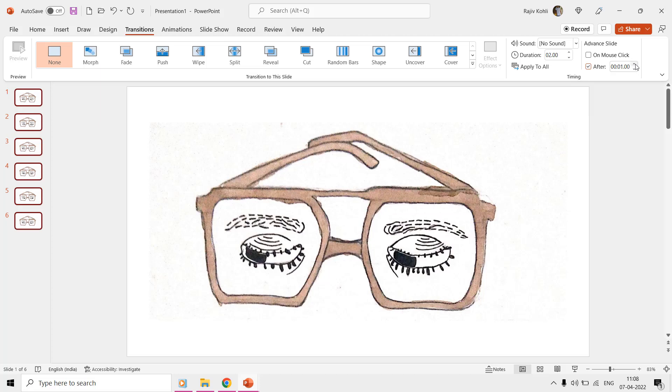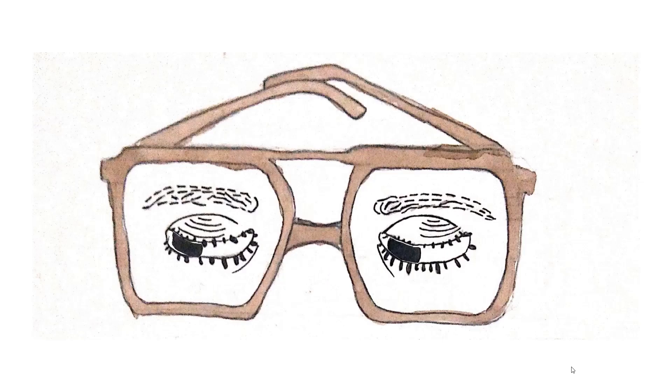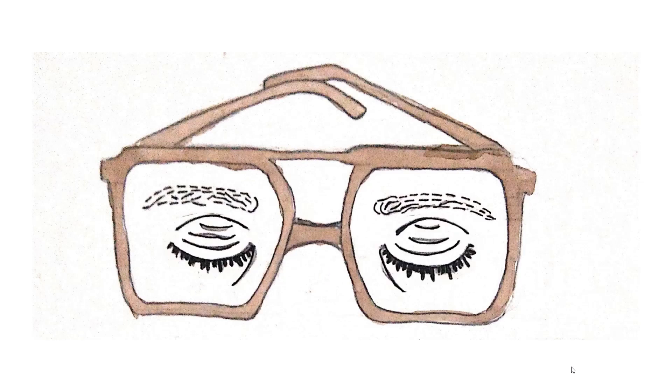The time duration could be of your choice that how fast or slow you want the animation to play. We are using a time of one second for each slide. See the slideshow and there you have a nice eye blinking animation ready.